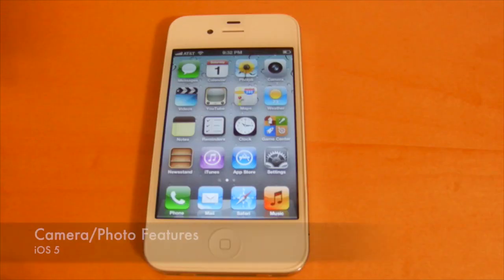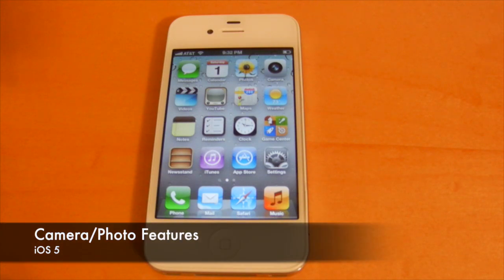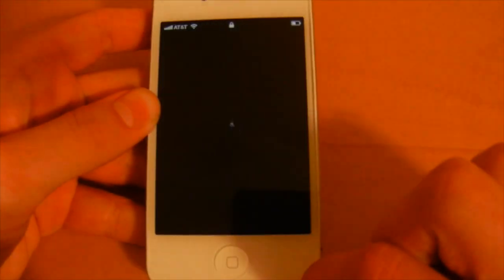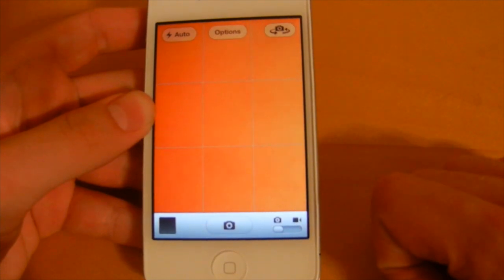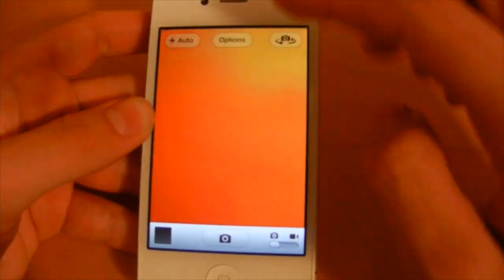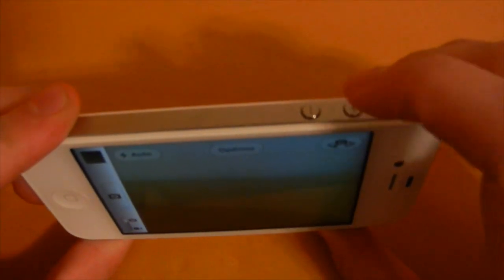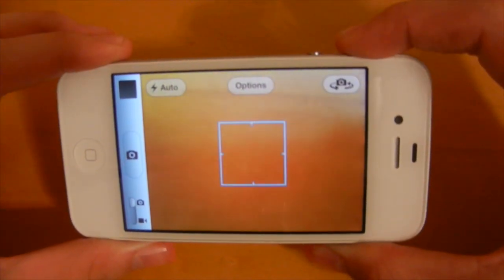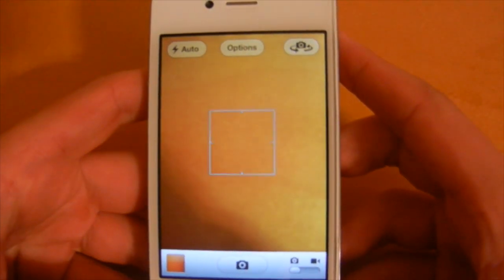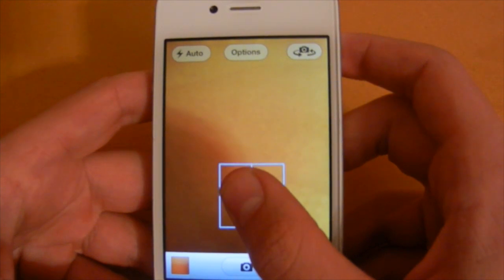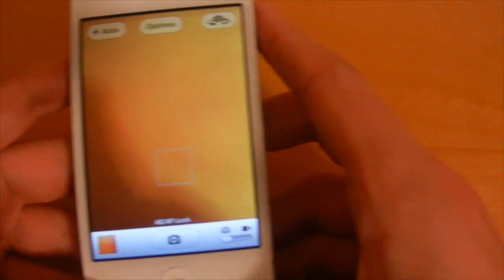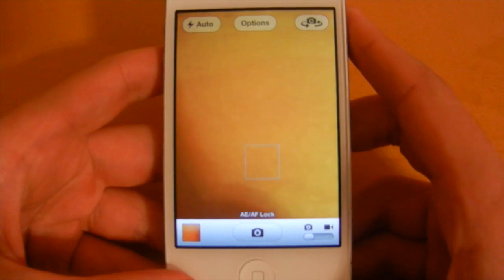The next feature covers camera and photo improvements. You now have quick access to the camera from the lock screen by double-tapping the home button and selecting the camera icon. Apple is adding a grid option you can enable in options. You can also take a photo using the volume up button. And lastly, you can lock auto focus and auto exposure by tapping and holding on the screen — the square icon will bounce and confirm the lock, keeping focus fixed no matter where you move the camera.